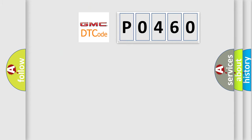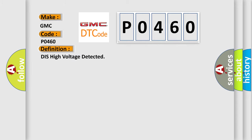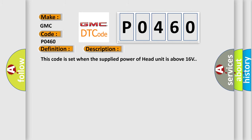So, what does the diagnostic trouble code P0460 interpret specifically for GMC car manufacturers? The basic definition is: This high voltage detected. And now this is a short description of this DTC code. This code is set when the supplied power of head unit is above 16 volts.